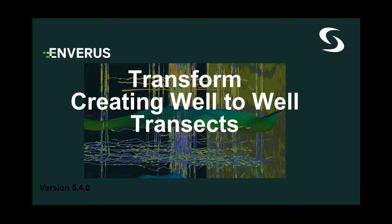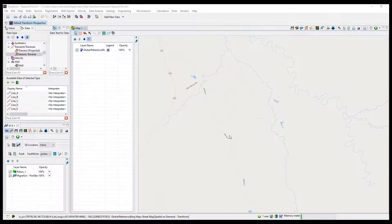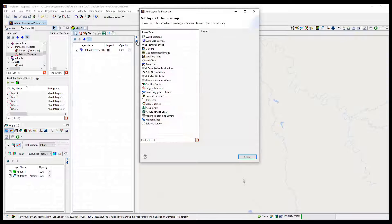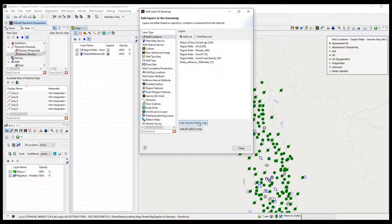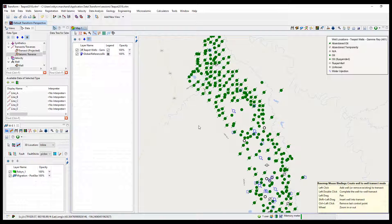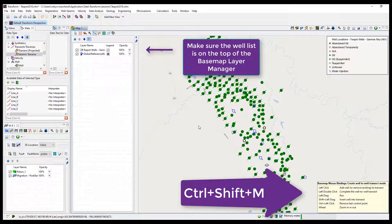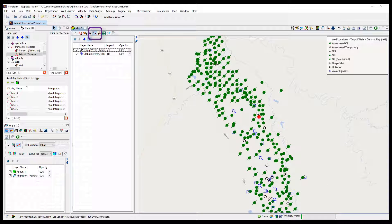Transform creating well-to-well transects. A well-to-well transect in Transform can be used to view well logs. To create a transect, users need to add a well list to the base map that contains the wells with logs to launch in a cross-section or correlation view. Engage the well-to-well transect mode in the upper left of the base map and then left-click on the wells to add a transect.